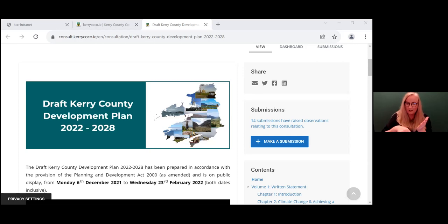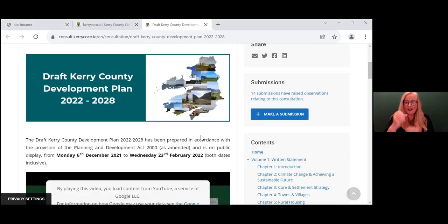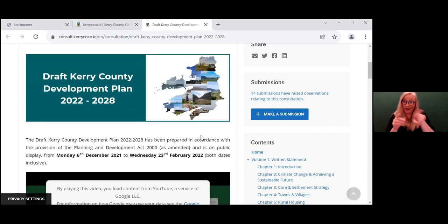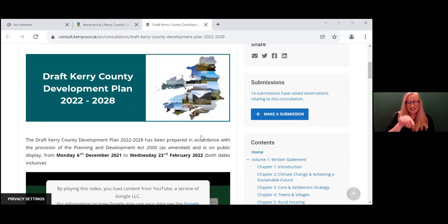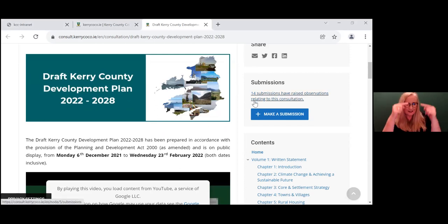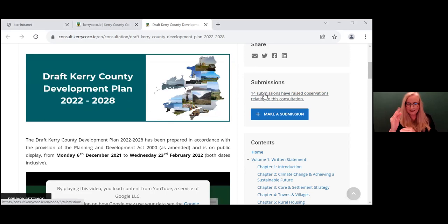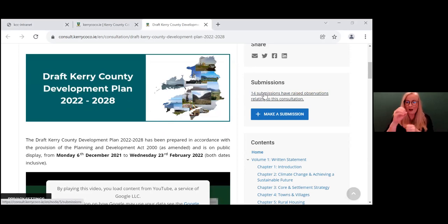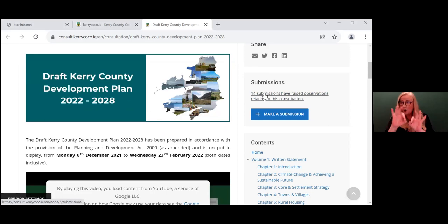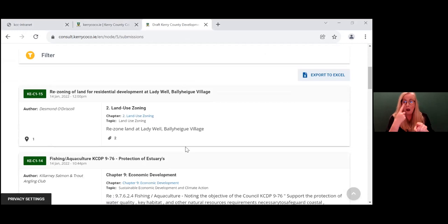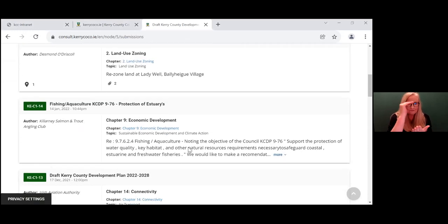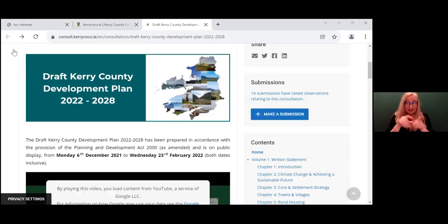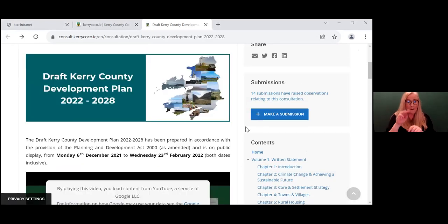So let's look at the county development plan and making a submission. When we go on to Kerry County Council www.KerryCoCo.ie, you will see that on the right hand side, 14 submissions have been raised regarding the county development plan. So before you or your group make a submission, you might like to click onto this and see who has made a submission on what area and what they're saying. They might have the same thoughts as yourself or they could be at variance with it.